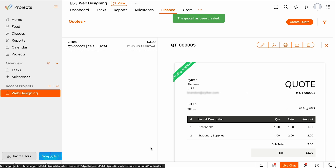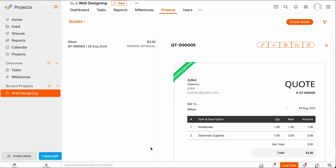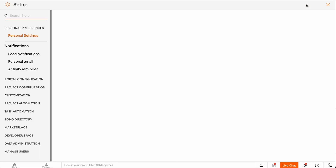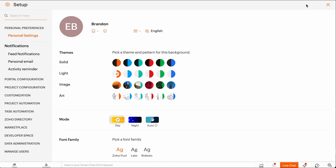You can create invoices for Milestones, Tasks and Task Lists from Zoho Projects. For that, you'll have to enable invoicing for Milestones and Tasks from Zoho Projects integration preferences.